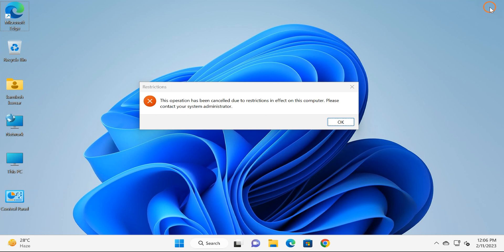If you have disabled Run dialog box on your Windows 11, when you try to open Run menu or Run dialog box through any method, you will see an error like this: 'This operation has been cancelled due to restrictions in effect on this computer. Please contact your system administrator.' Thank you for watching this video.